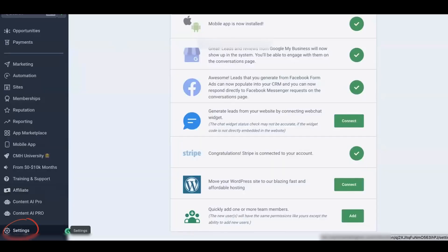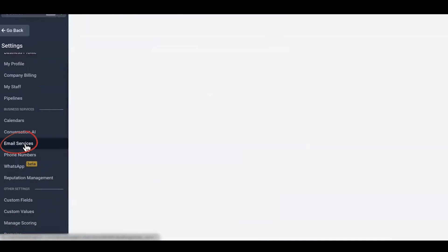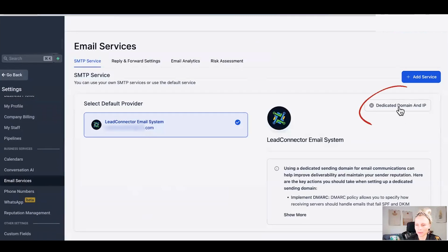First go to settings in the bottom left, then select email service, then you will see your lead connector email system popping up.